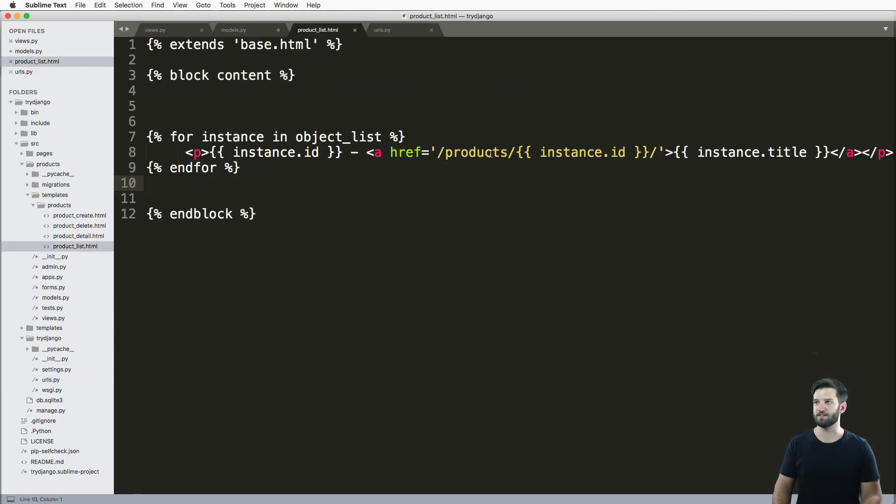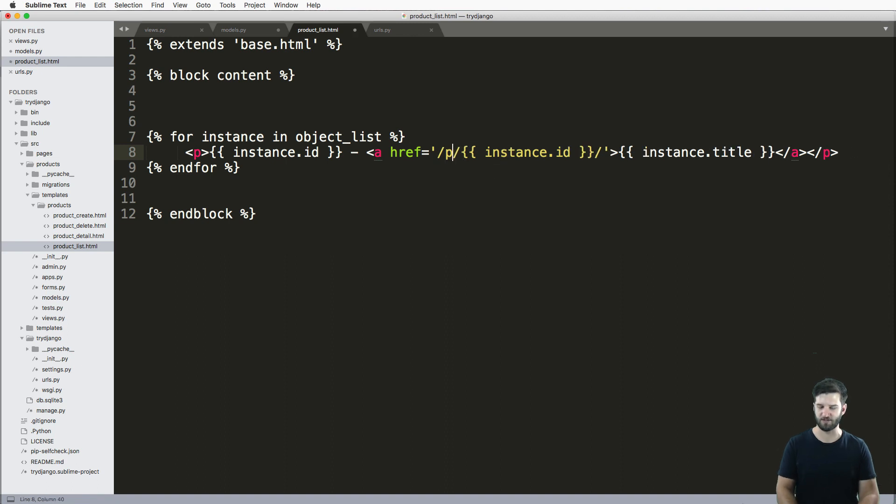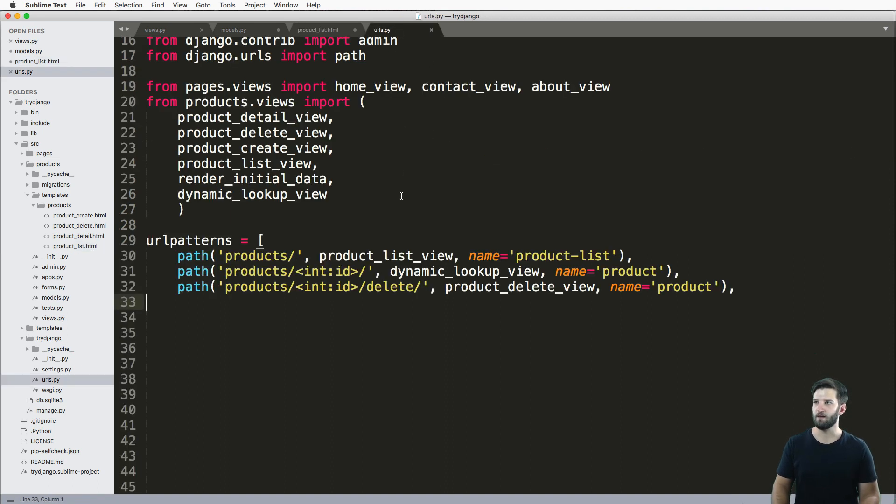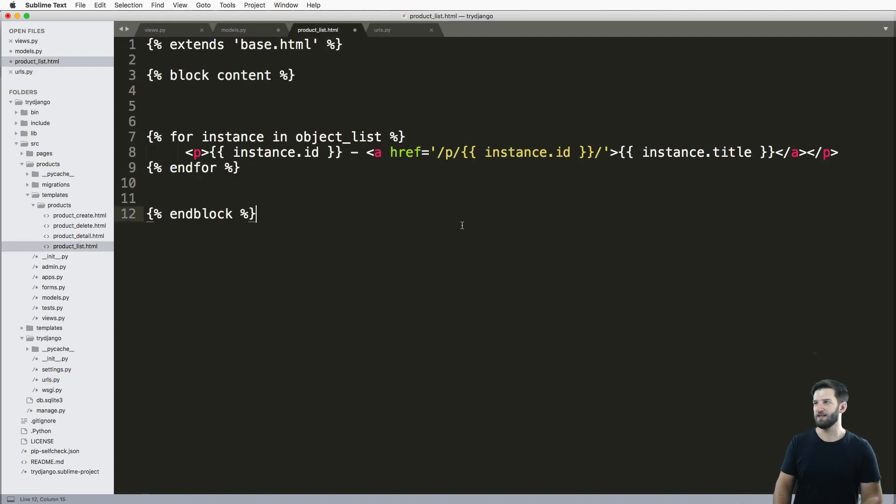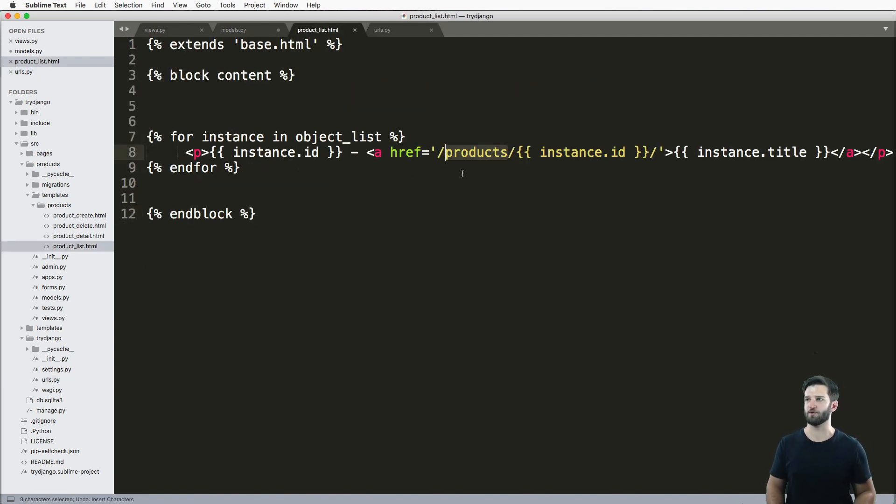But the problem with this is that if you ever changed any of these URLs, let's say for instance, you change them all to P, then you'd have to go back and make sure that all of these things are changed. And it's just a lot more cumbersome.